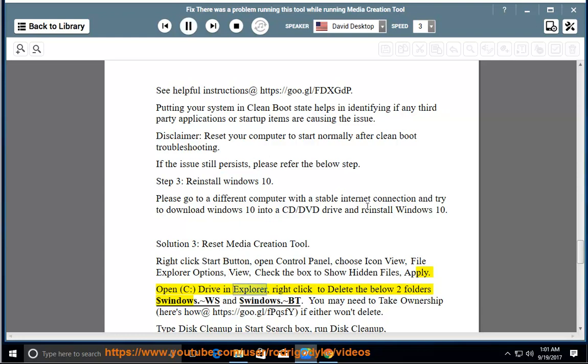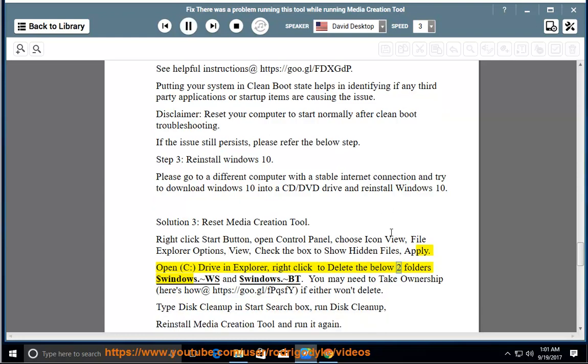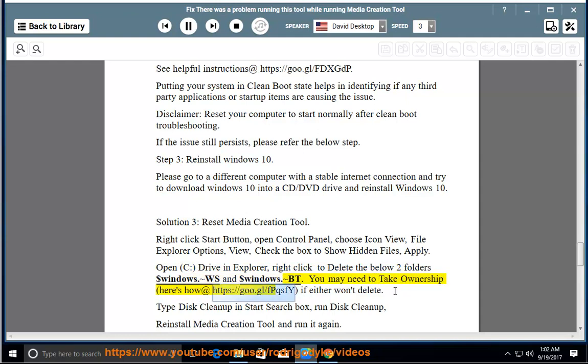Right click to delete the below two folders: $Windows.~WS and $Windows.~BT. You may need to take ownership, here's how at https://goo.gl/fpqsfi. If either won't delete,